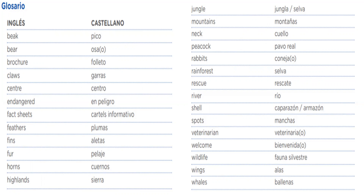Very good. Esto es muy importante: el vocabulario, porque vamos a trabajar con todas estas palabras. Con estas palabras es con la que ustedes van a armar su cartel informativo. Tienen que memorizar este vocabulario: cómo se dice cuello, cómo se dice pico, cómo se dice garras, cómo se dice plumas, cómo se dice aletas, pelaje, etcétera. This is very important for you.